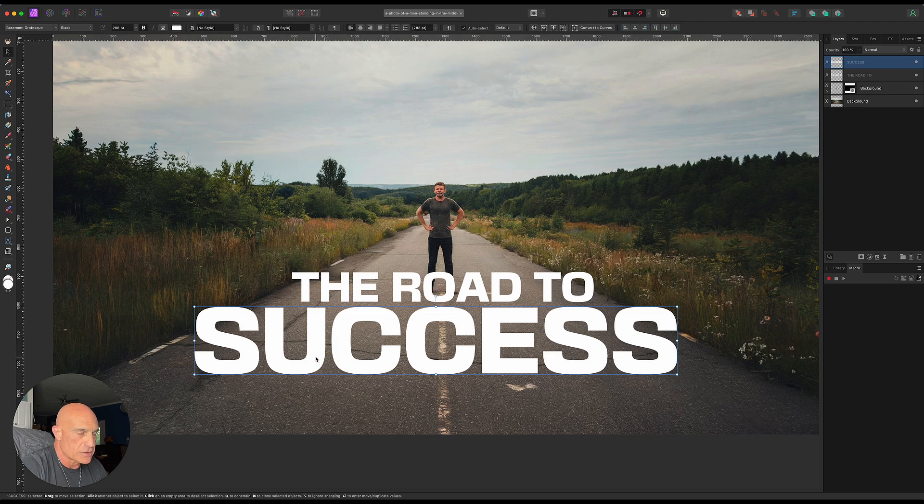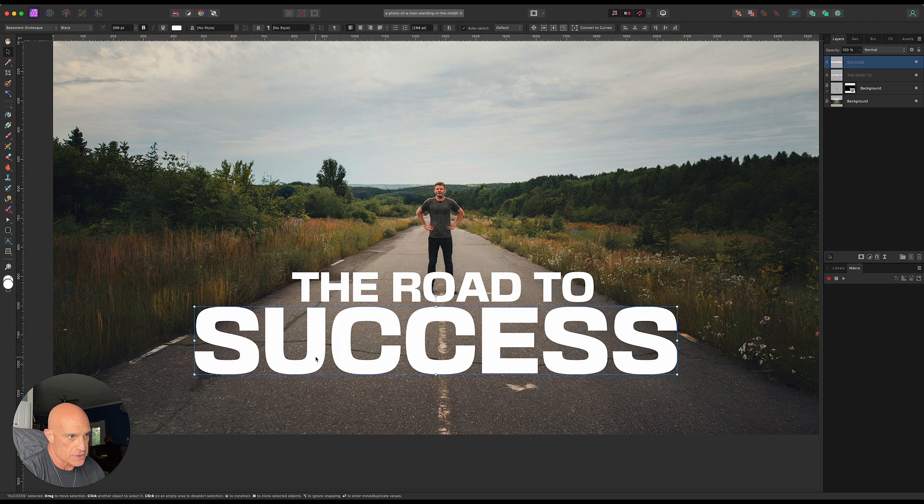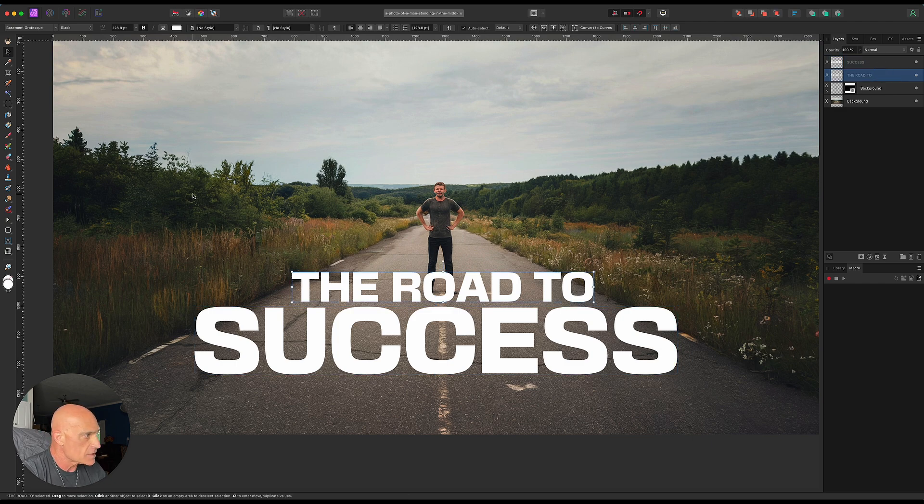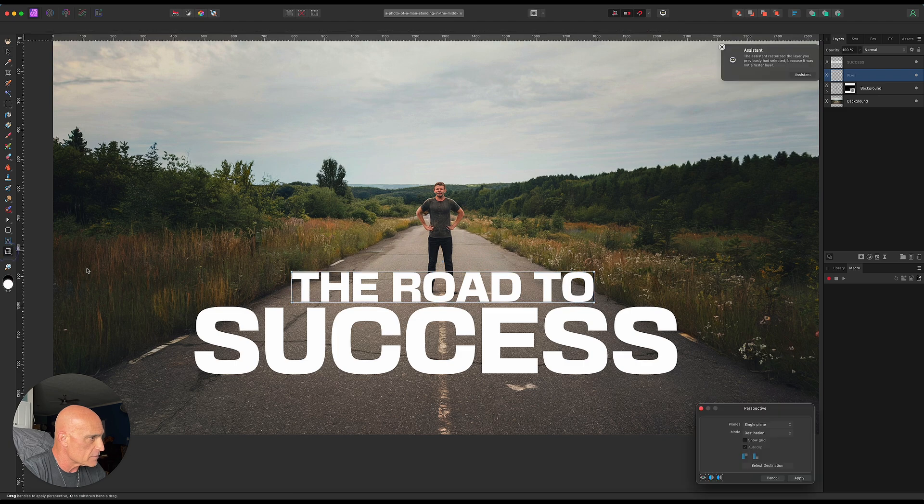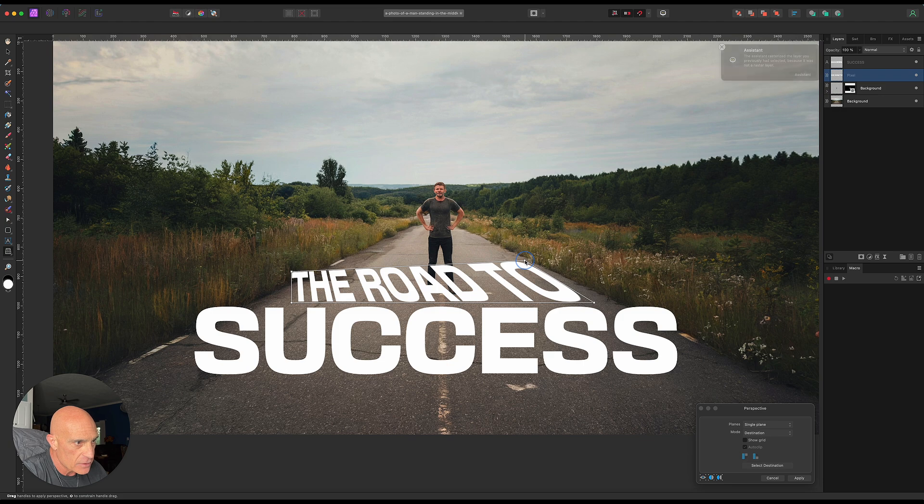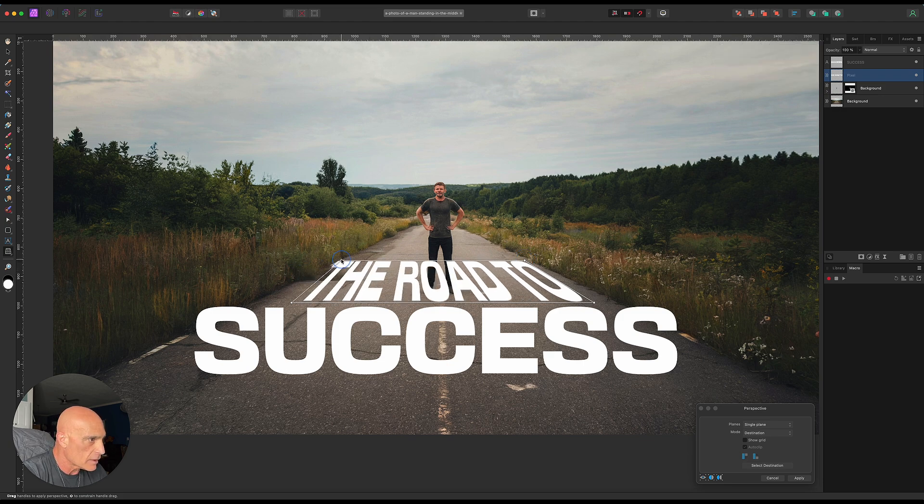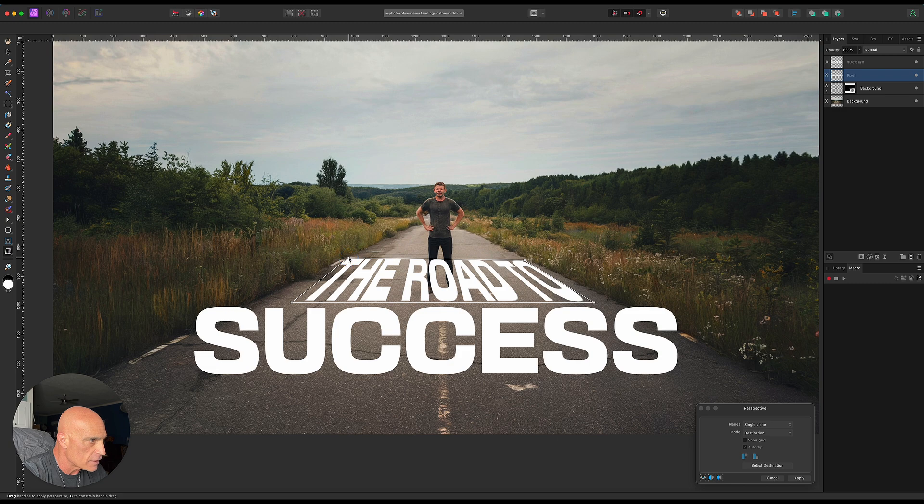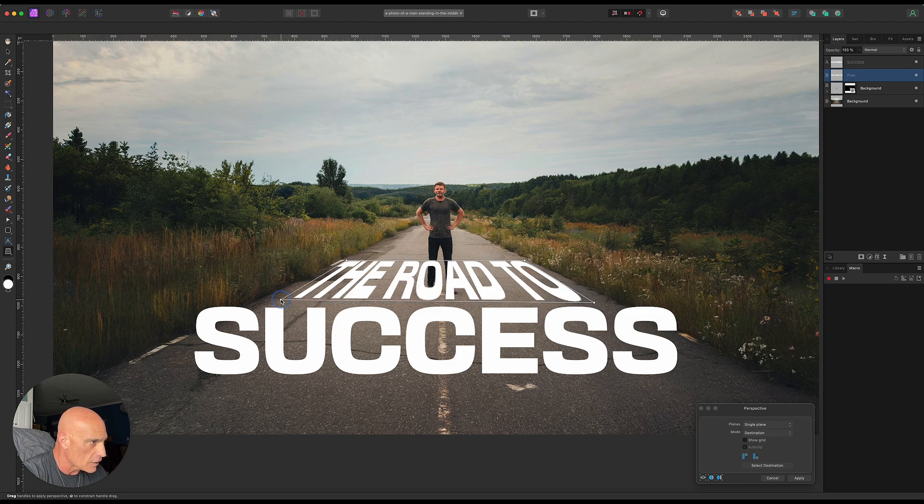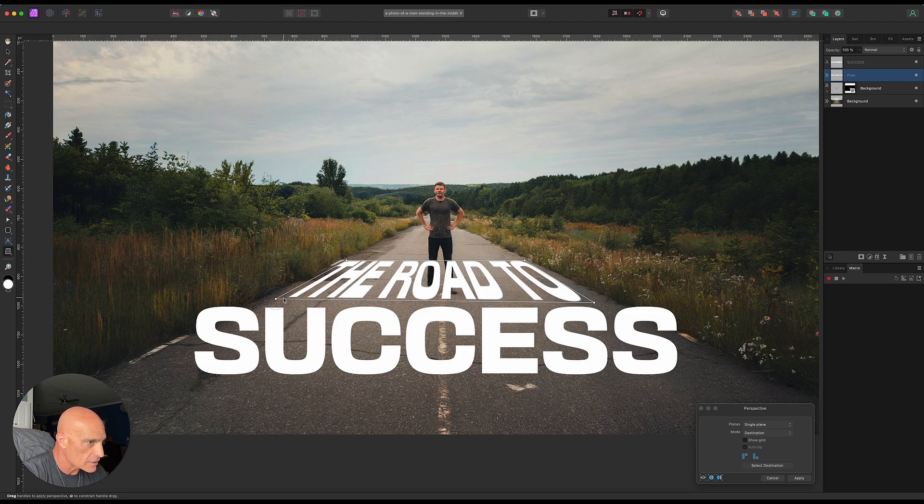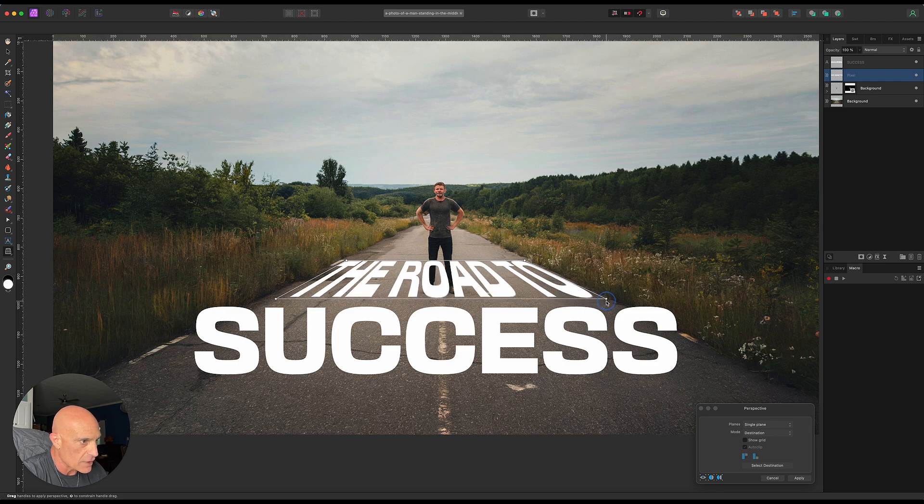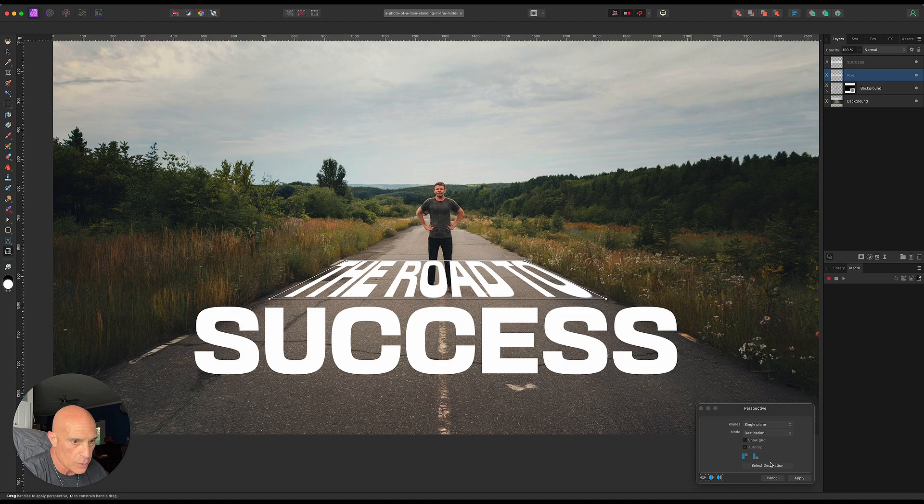Now what we need to do is perspective skew our text so it matches the perspective of the road. Let's grab this text right here and come over to the perspective tool. What's nice is we've got the road as a guide. We'll quickly get this to follow the perspective of the road, and once we've got that the way we want it, we can apply that.